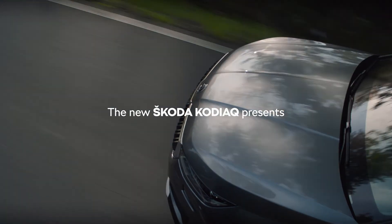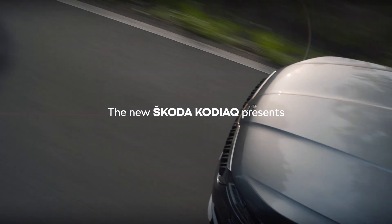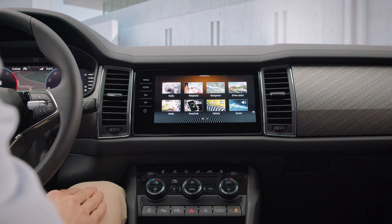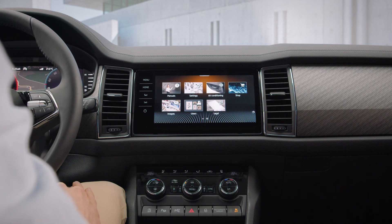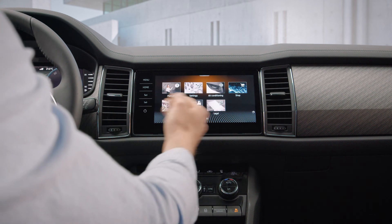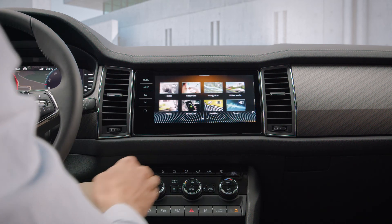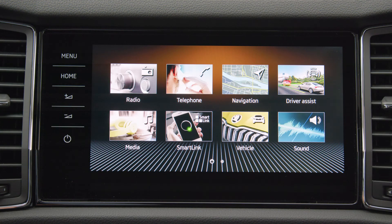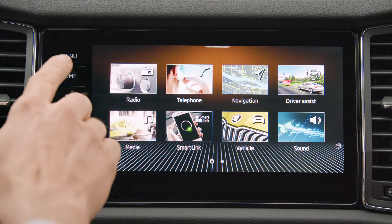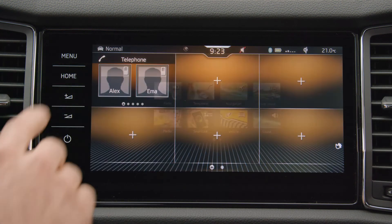No physical buttons? No problem. By default, the menu and home buttons and three favorites lie at the bottom bar. You can easily switch between each list by waving your hand.